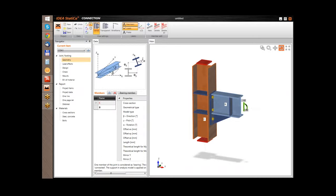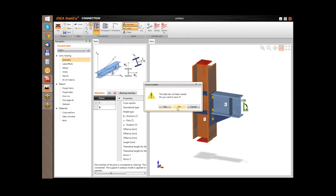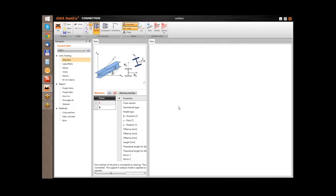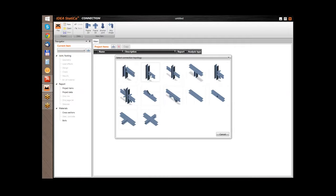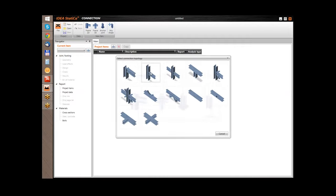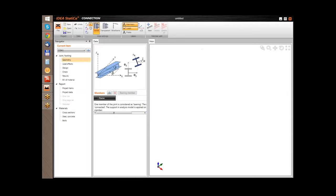Hello. In this example I will show you how to input and check a T joint. So let's start with a new project. As you see there is a predefined list of wizards. I will use a 2D frame and this T joint wizard.